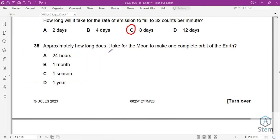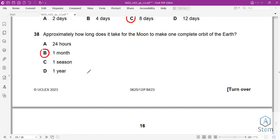Question 38: How long does it take for the Moon to make one complete orbit of Earth? It takes approximately one month. For reference, 24 hours is the time Earth rotates on its axis, and one year is the time Earth takes to orbit the Sun.